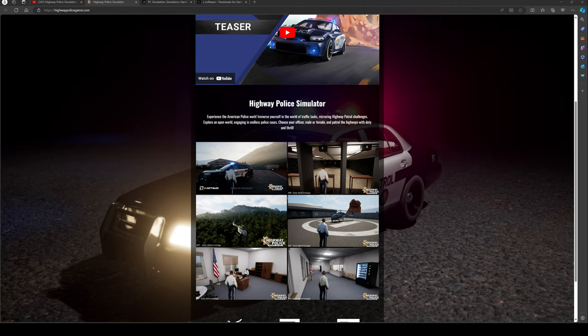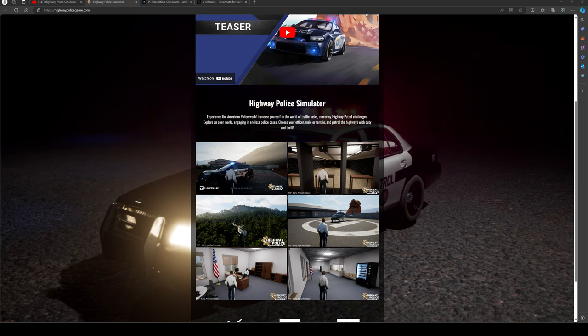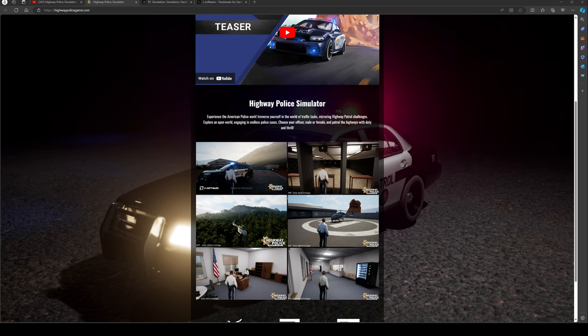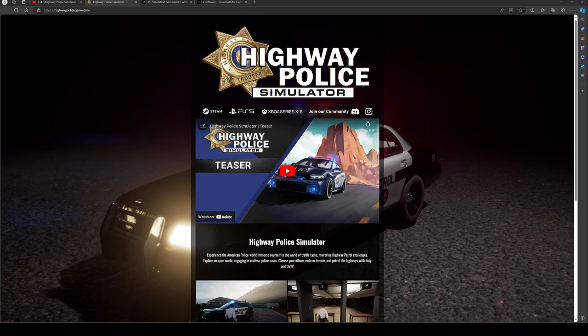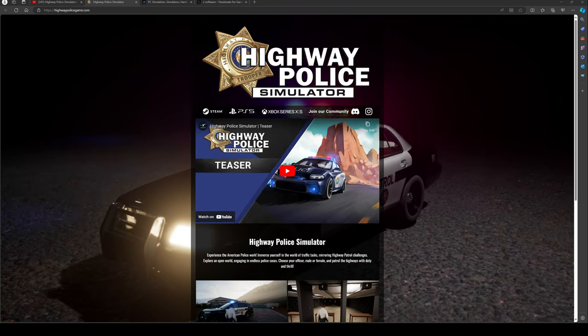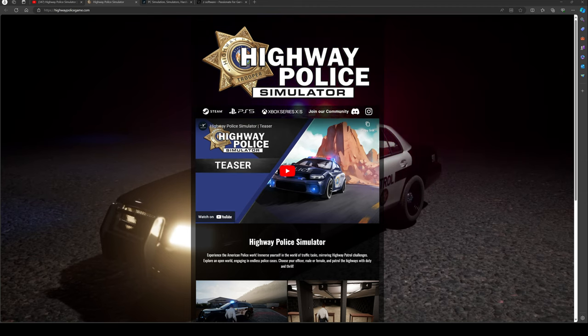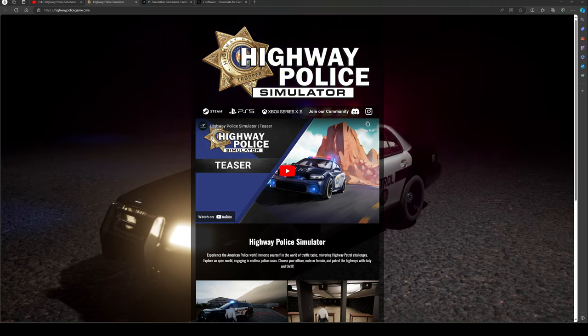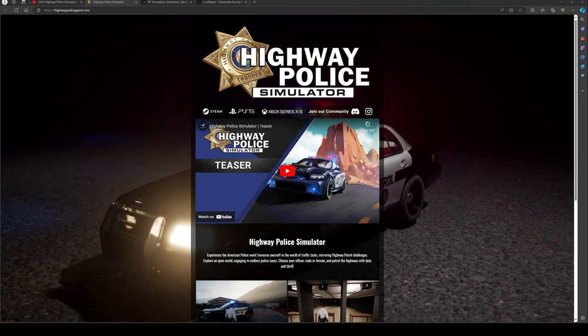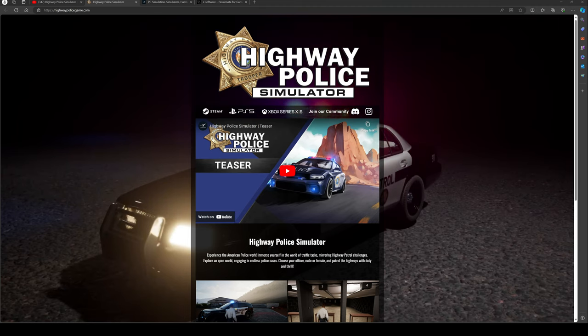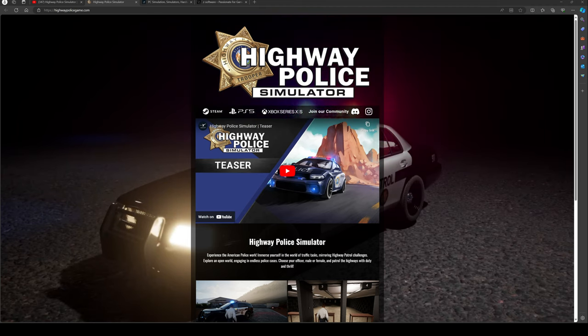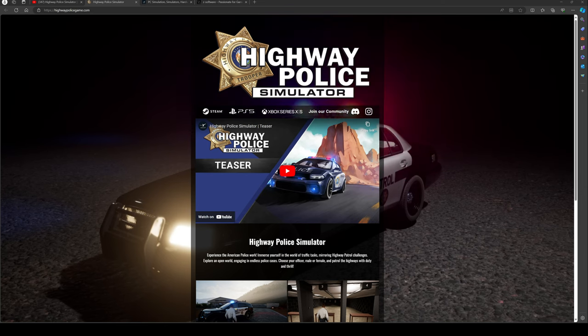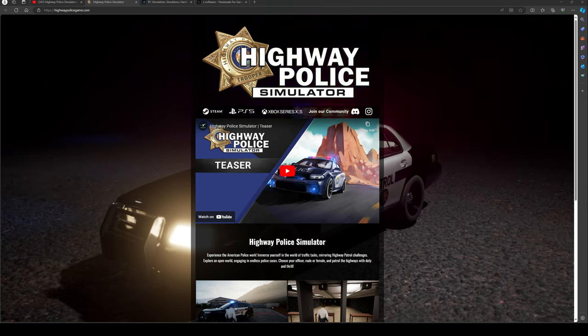Hello simulator fans, I hope you're keeping very well today. This is me, Mr. Sim Gamer, and I'm excited to bring you some news about an upcoming game this year called Highway Police Simulator. They put out a teaser yesterday. I've been sent the press release with some information about the game from the game developers.